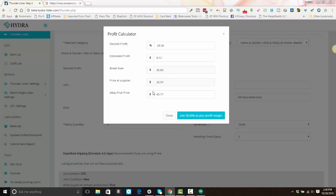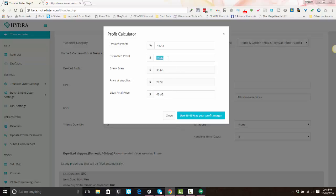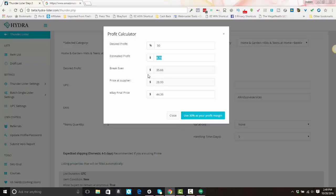All right, you have the ability to edit and just type in a price. If you want to list for a certain amount, you can just type in that amount here, your selling price. Or you can type in the estimated profit that you want to get. You can type in the desired profit percentage that you want to get. And all of these numbers adjust for you. So if your break even amount here is $35.66, then you know that whatever you do, you need to list above this amount.